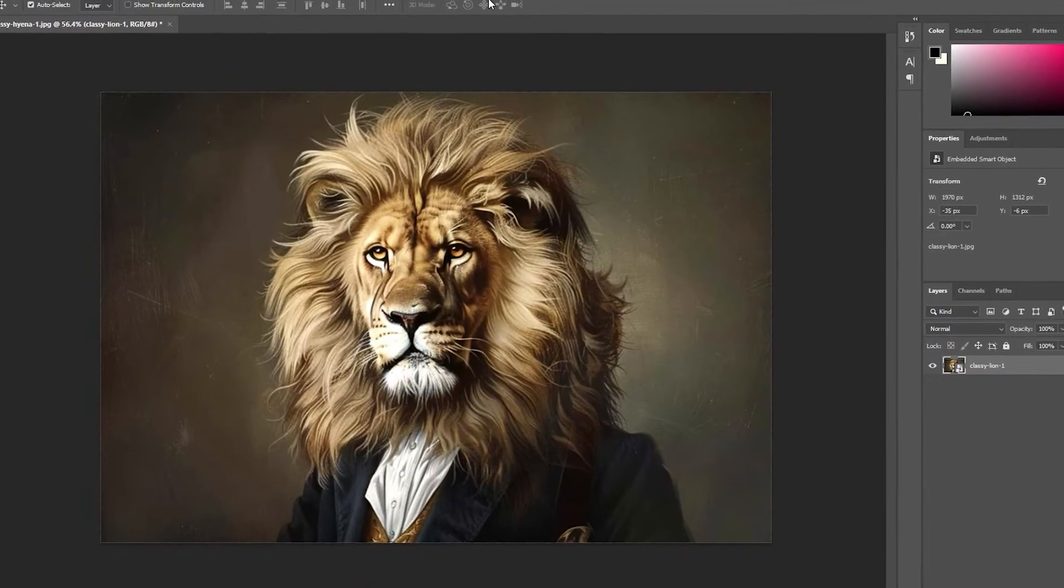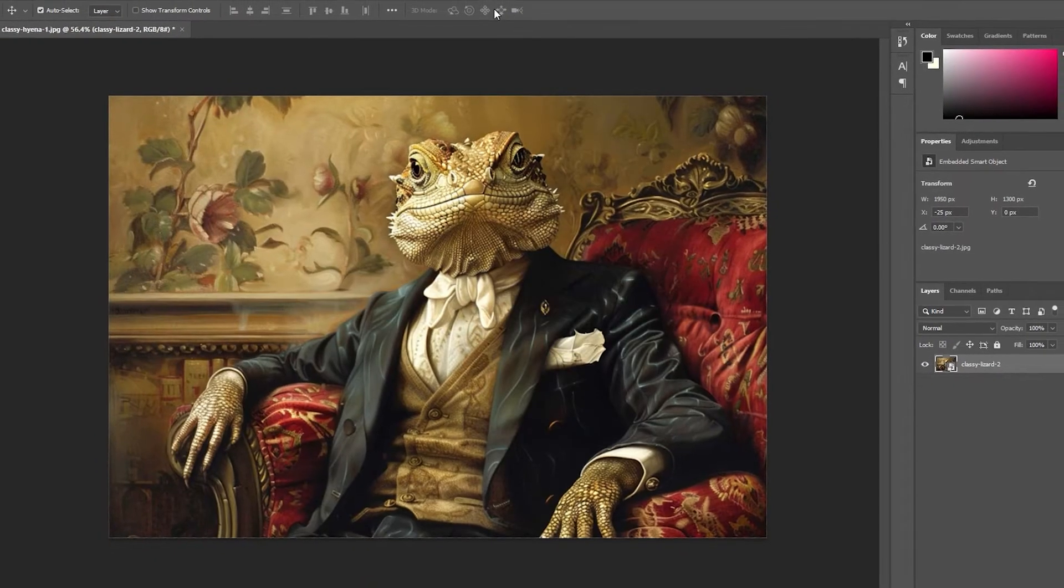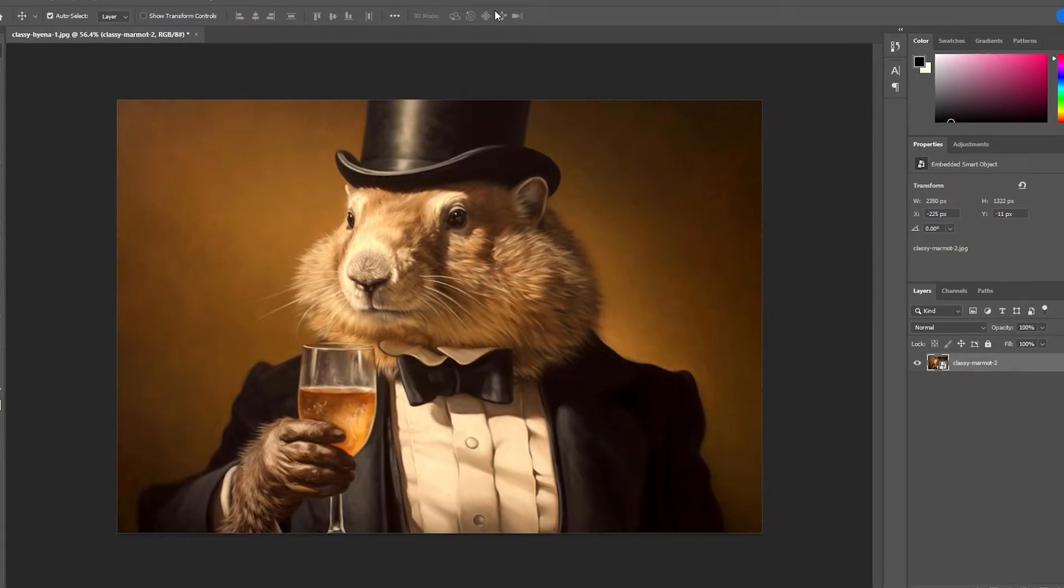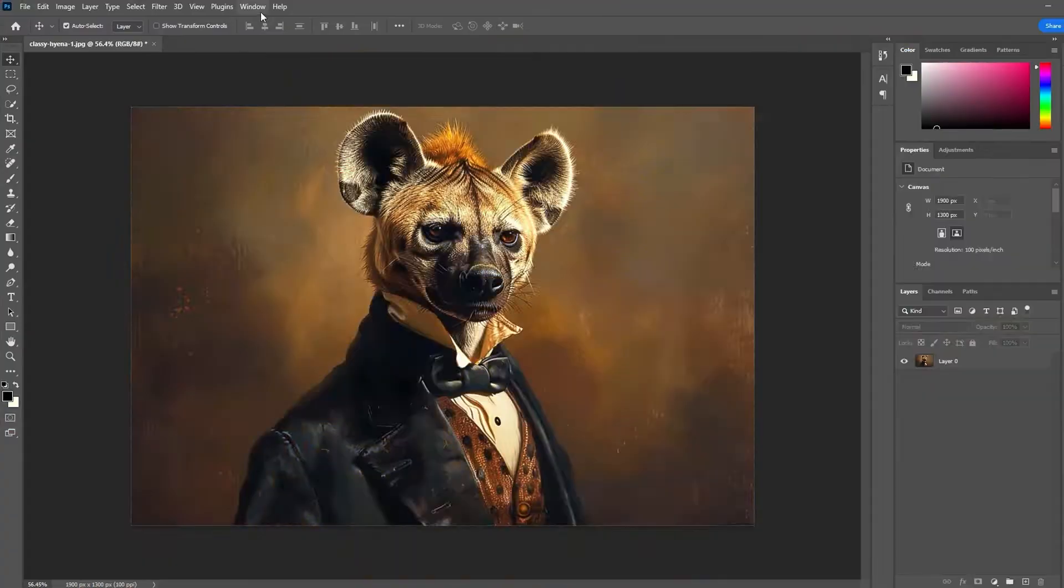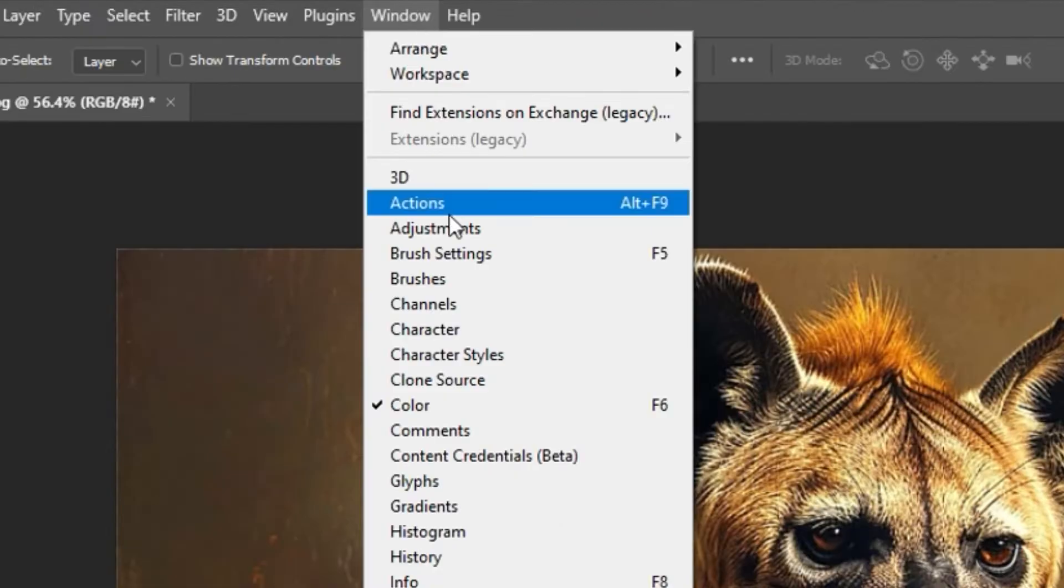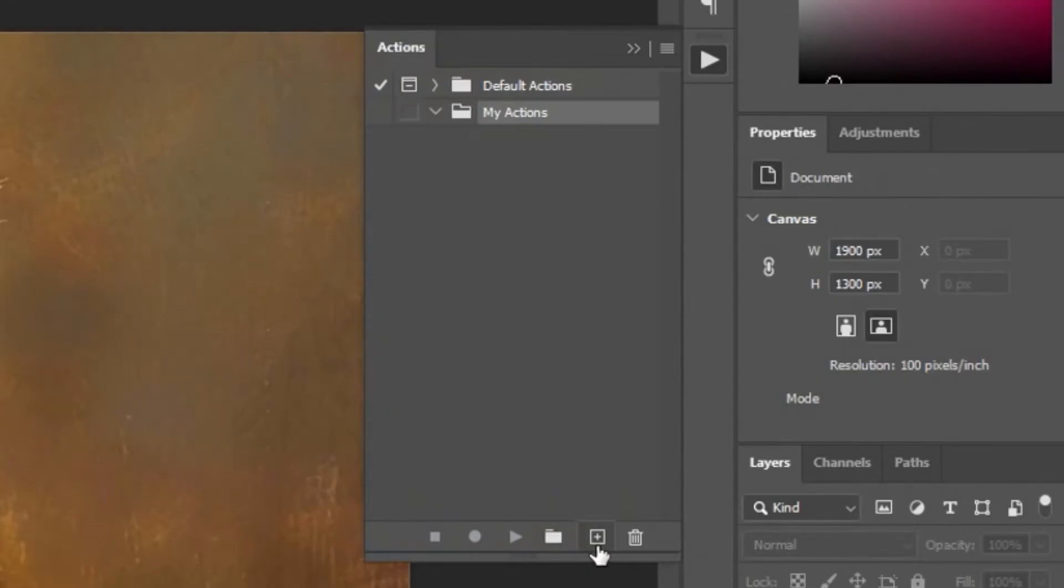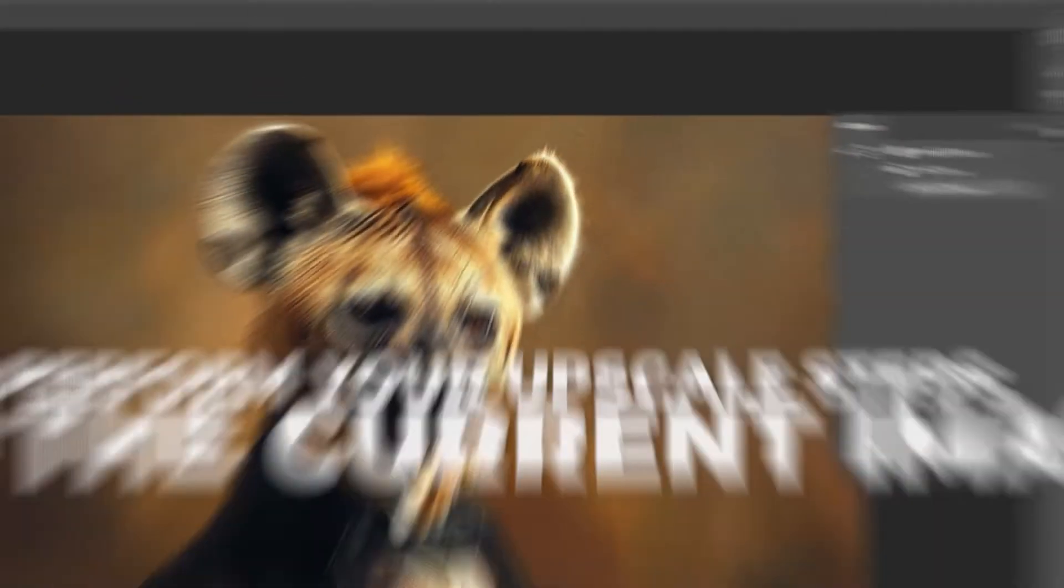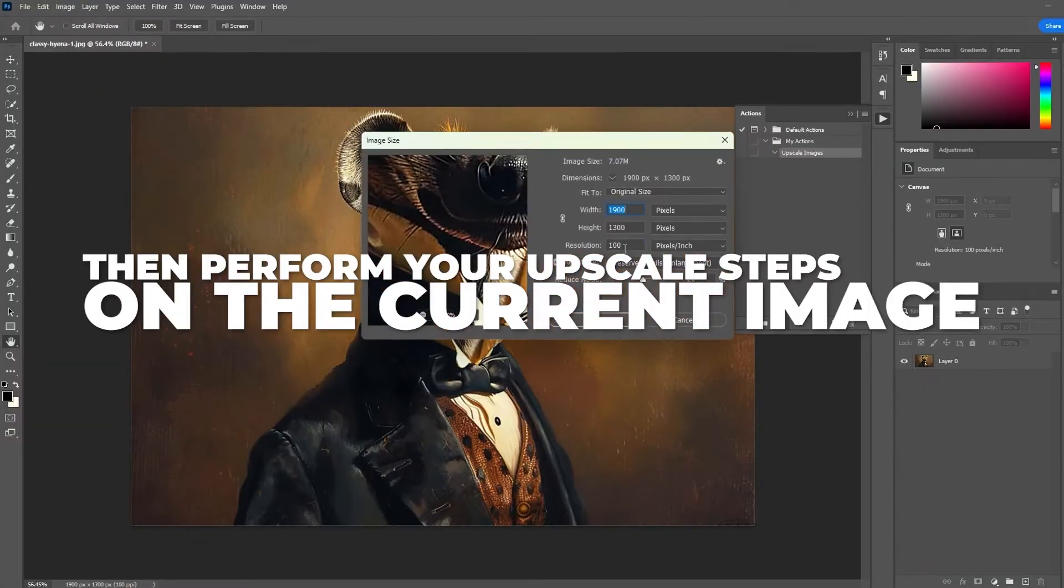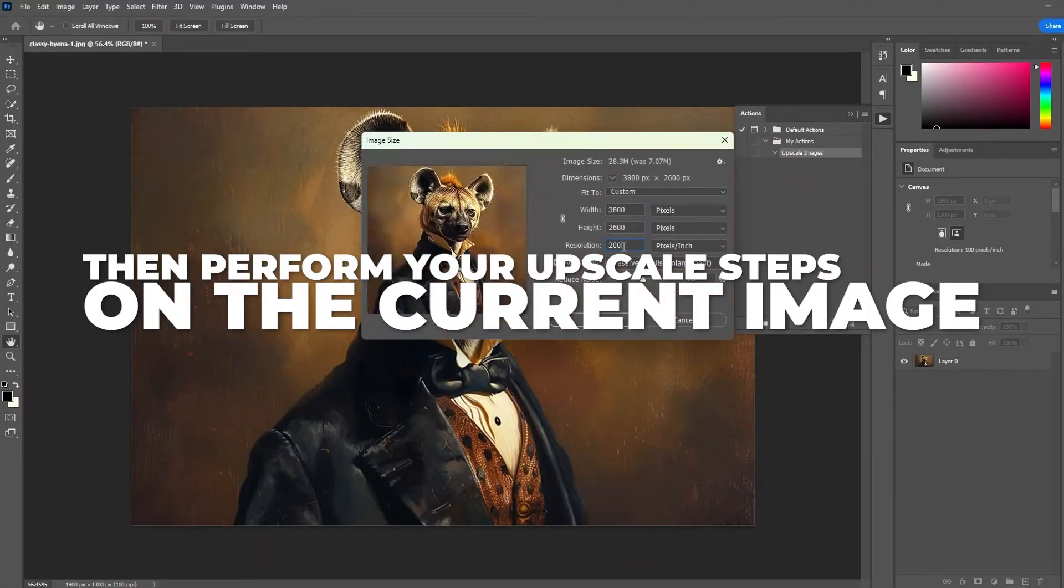If you're upscaling a large number of images, you can easily automate this process inside of Photoshop. First, open the actions panel, then click the plus icon to create a new action. Input a name, click record, then perform your upscale steps on the current image.